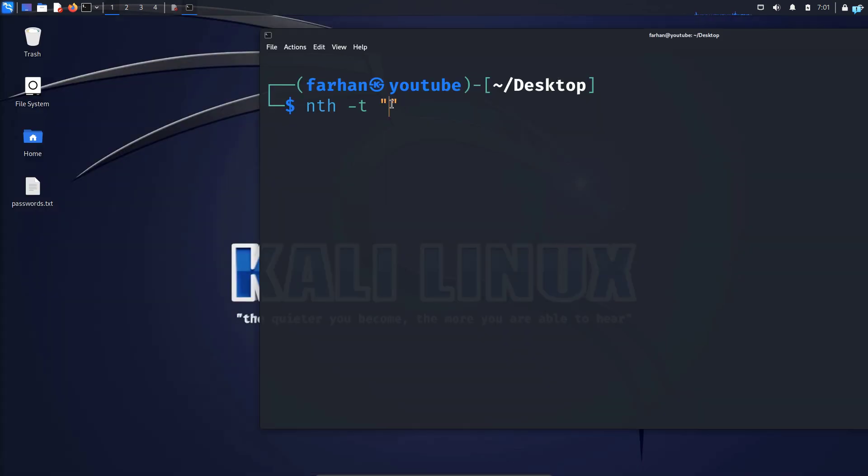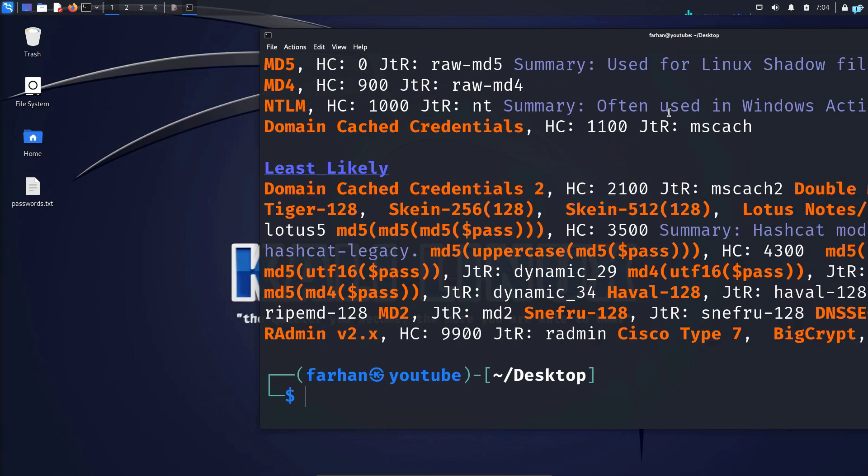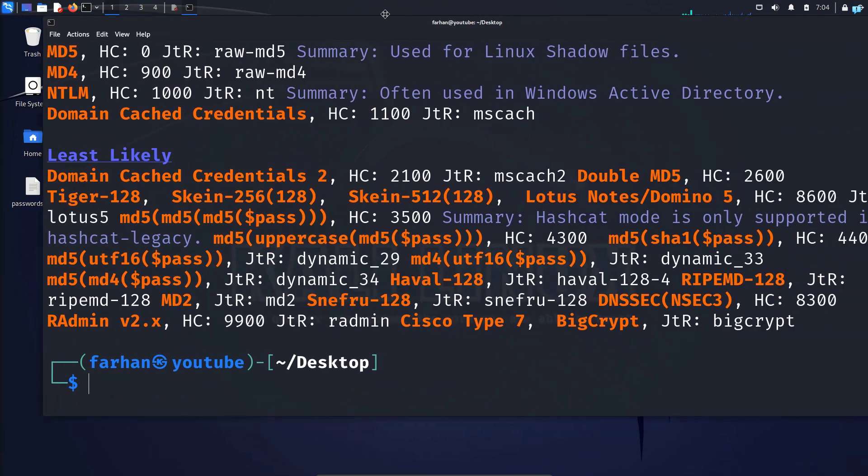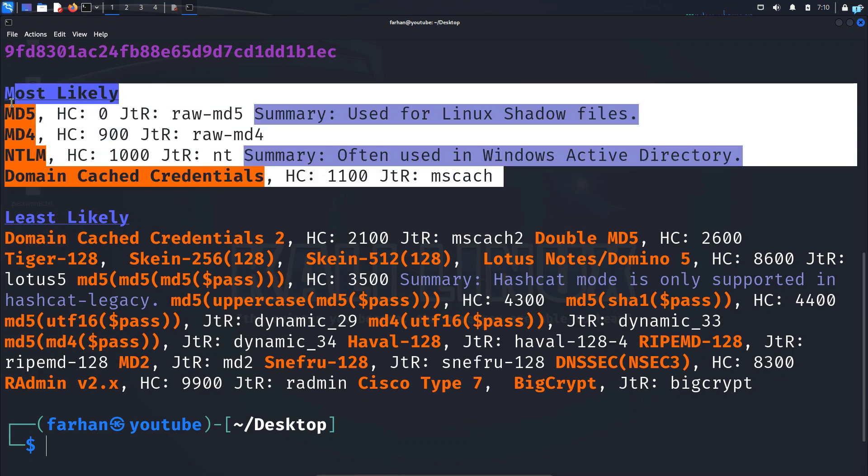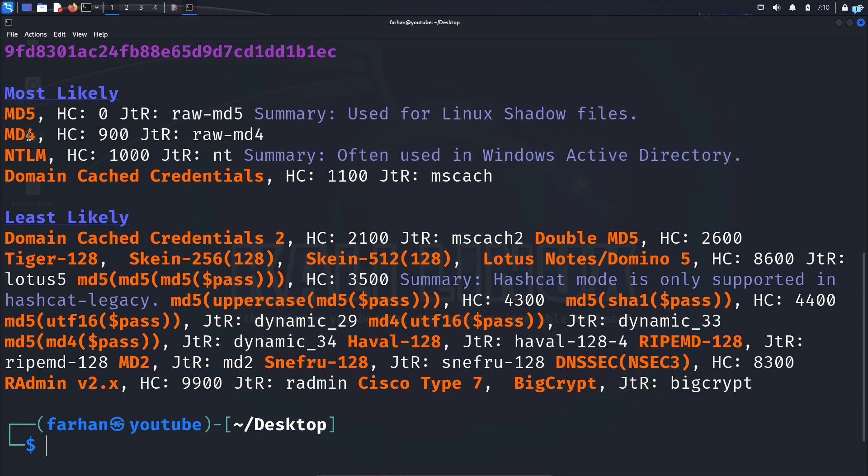And paste it inside the double quotation. If I press enter, I can see the tool ran successfully and it gave us some possible guesses of what the hash could have been. We will only be focusing on the most likely one. Least likely is not necessary. In the most likely, we can see the first guess that it had done was MD5.